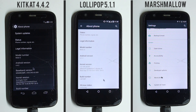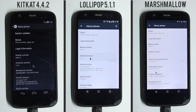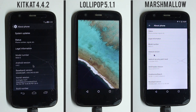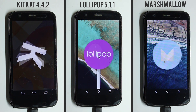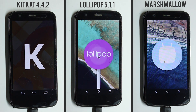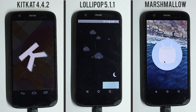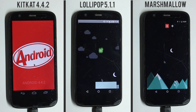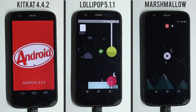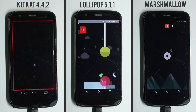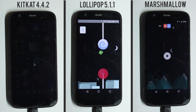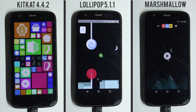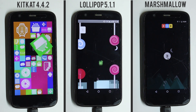Hello guys, I'm Shlok and you're watching TechBurner. This video will be a performance test between Lollipop, KitKat and Marshmallow. This is not a full performance test by any means, but it will surely get you a rough idea of which Android version is faster.